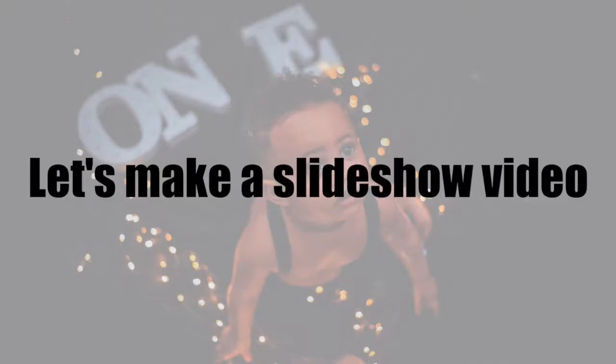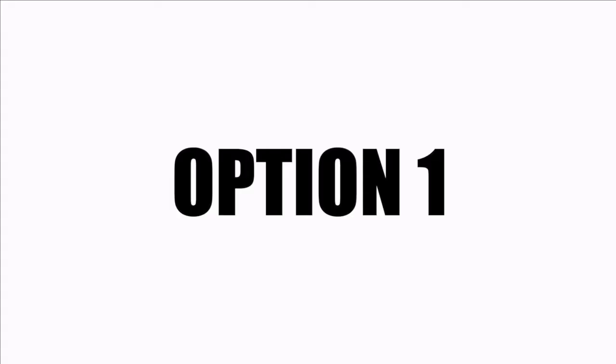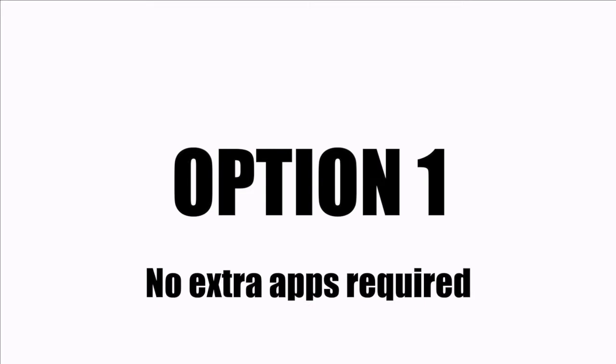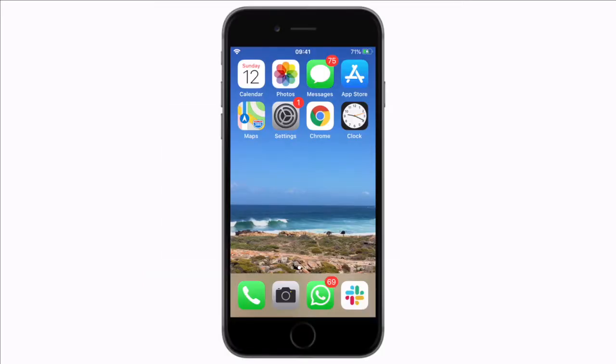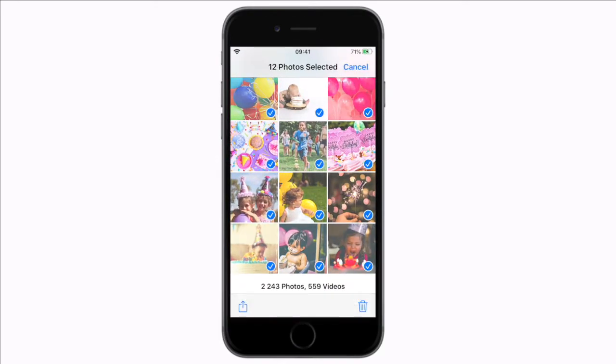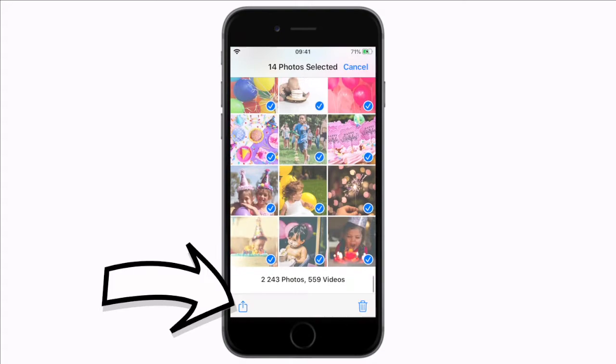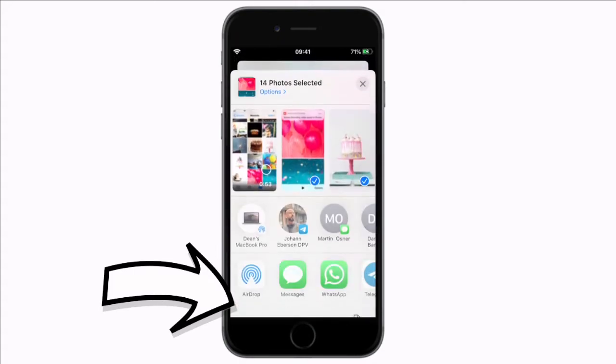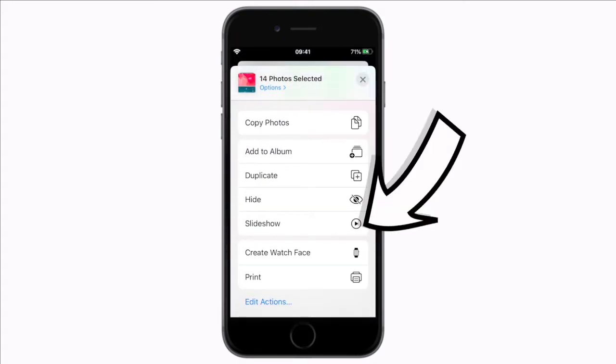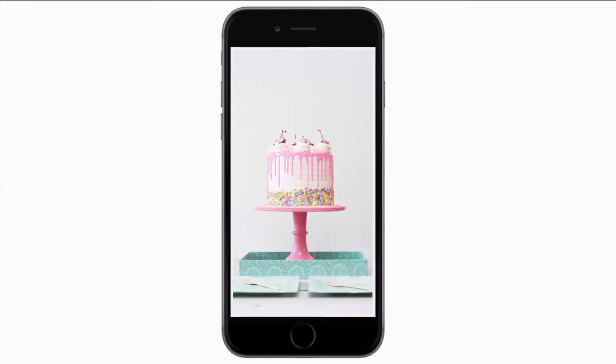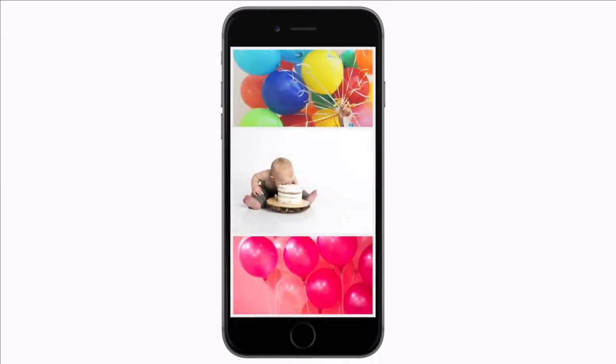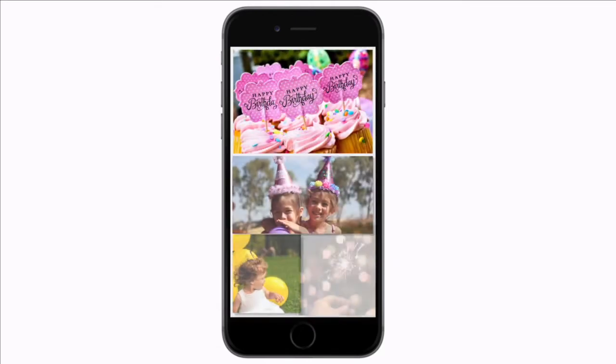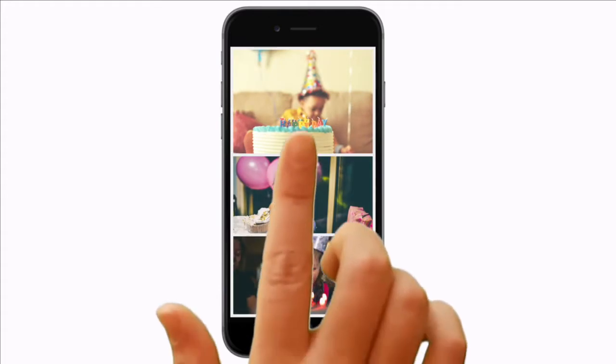Now let's make a slideshow video. There is a super nifty way to view your photos as a slideshow with music on an iPhone just using the Photos app. Simply open your Photos app, select the images you want to include in your slideshow, tap at the bottom here to see the menu and scroll down to the slideshow option. Automatically your iPhone will create a slideshow with music. You can see multiple images randomly grouped together with unique transitions between the slides.